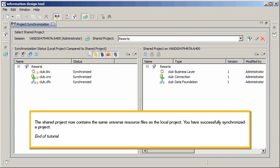You have successfully synchronized a project. This is the end of the tutorial.